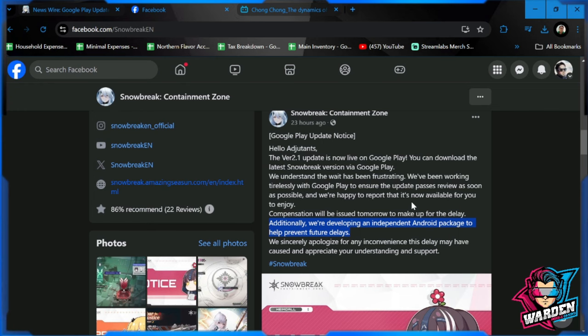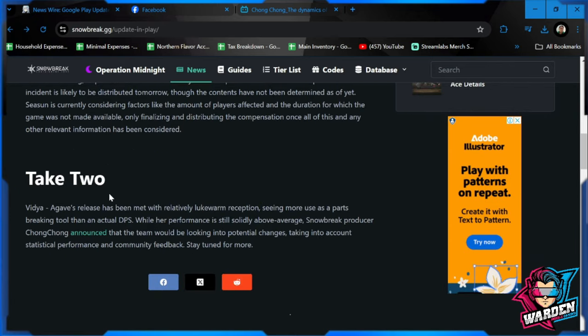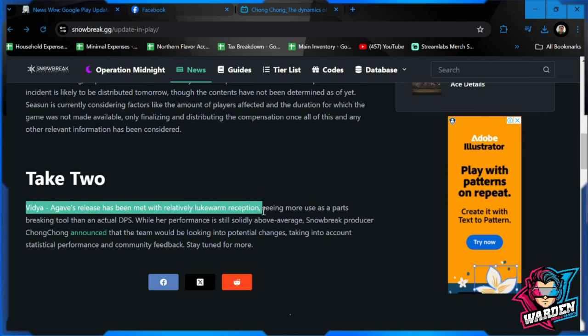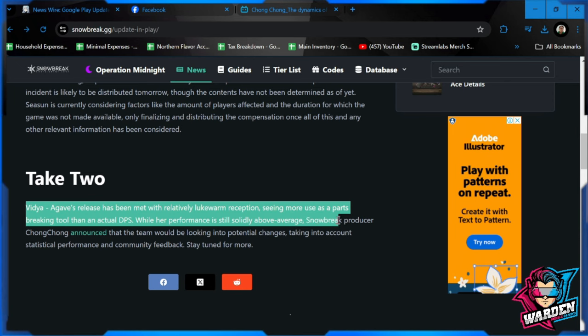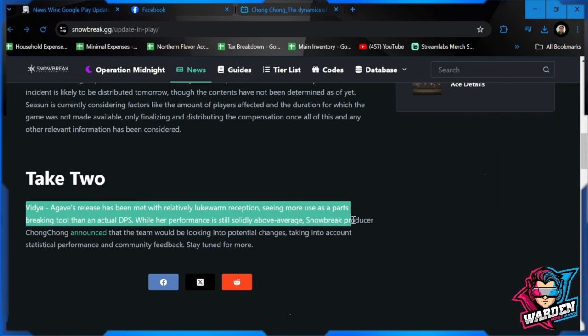So this is going to be okay for the first time. I hope that this doesn't happen again. But guys, more importantly, we do have a hint of a buff. Vidya Agave's release has been met with relatively lukewarm reception, seeing her more as a parts-breaking tool than an actual DPS.